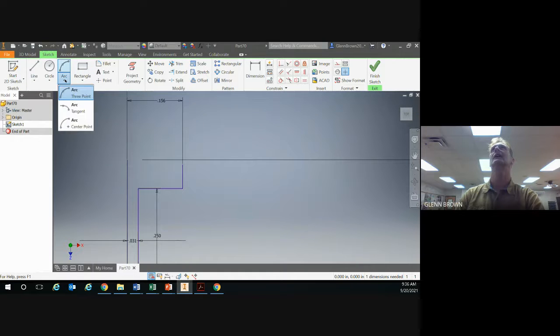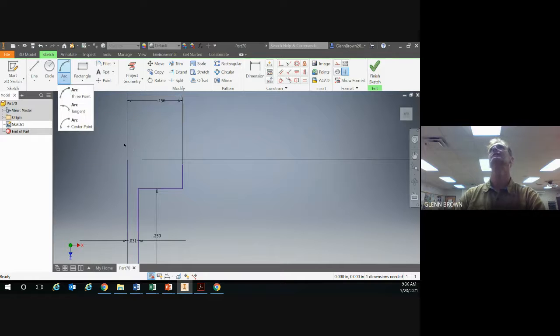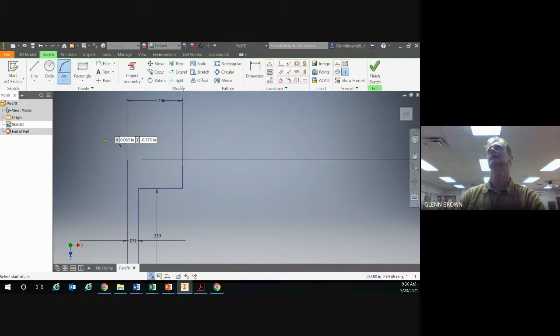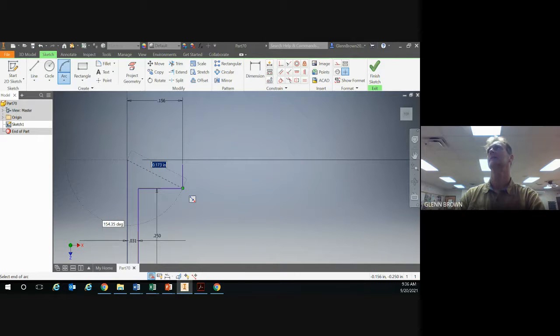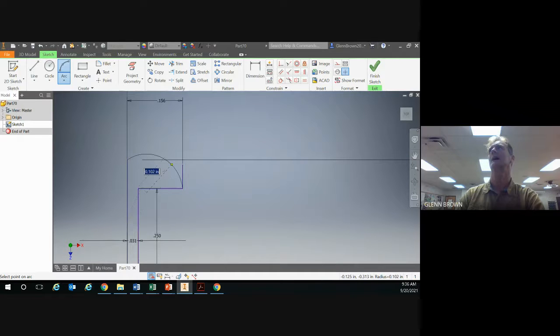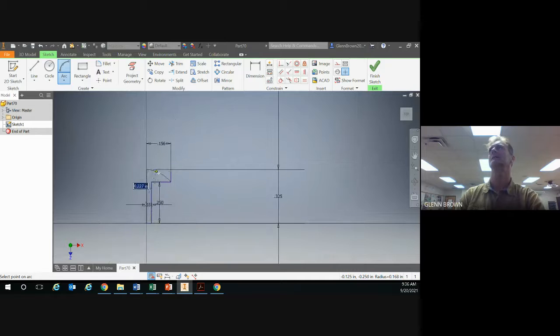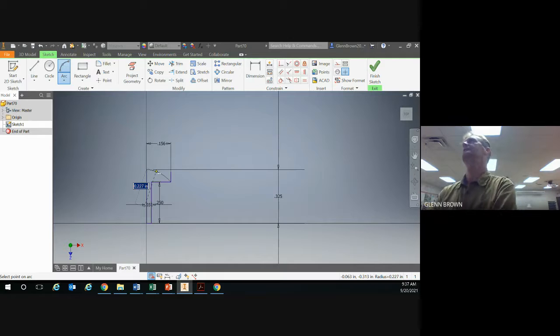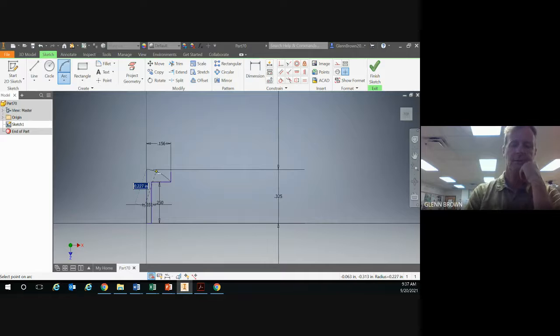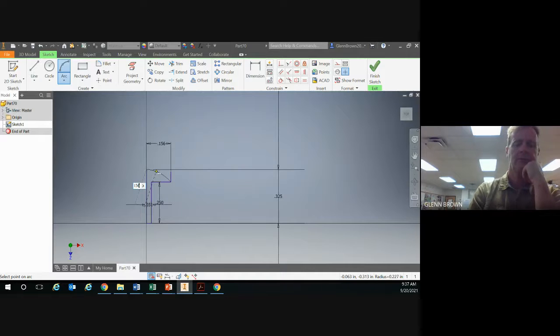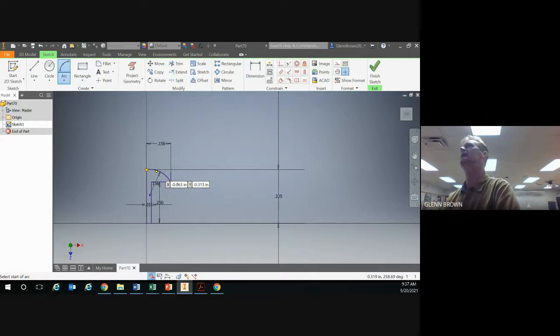Then I'll go up here and get an arc. I want to make sure I'm using a three point arc. Click here, click the other end of the arc at our intersection that we created, and then just move this to about where you want it to be. Our spherical radius is 0.1562, so we'll use that, and we got that spherical radius.